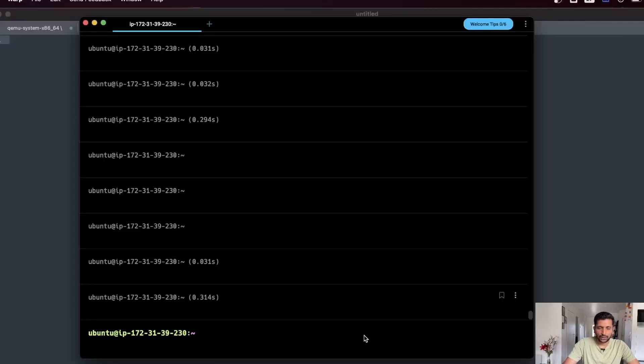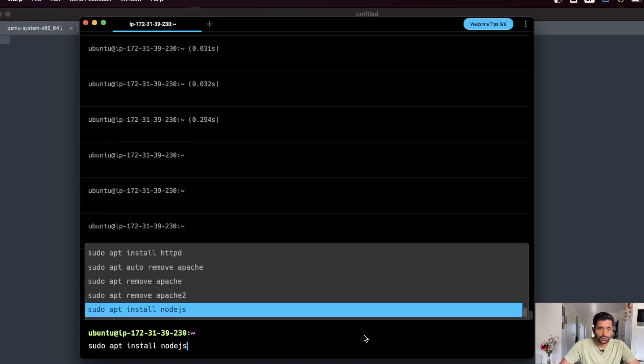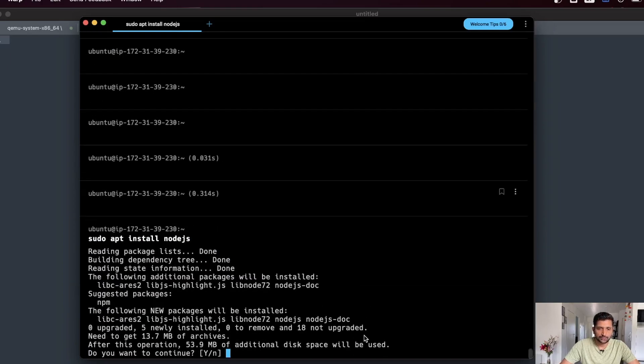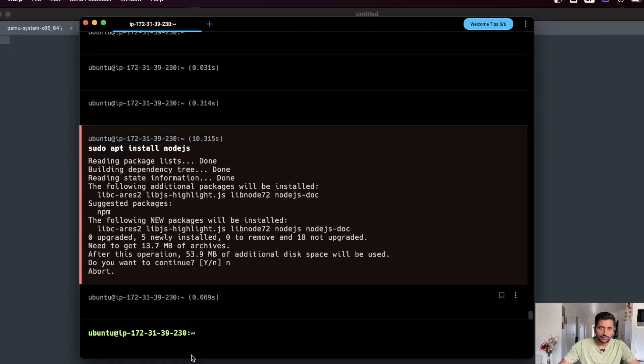Sometimes it is quite annoying when you are trying to automate things and still need to manually key in yes or no to proceed with the installation. In such scenarios you can use the command yes followed by a pipe and your actual Linux command. What it will do is provide an auto confirmation of yes and it will not ask for any further confirmation, so your installation or download will continue without any manual intervention. Let me demonstrate this by running a simple command.